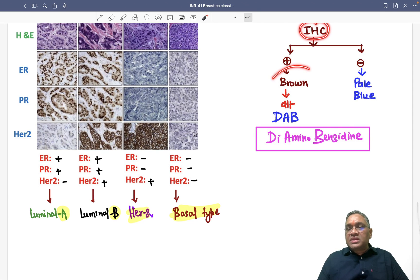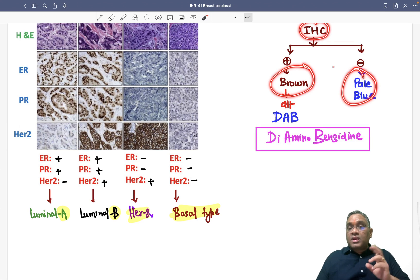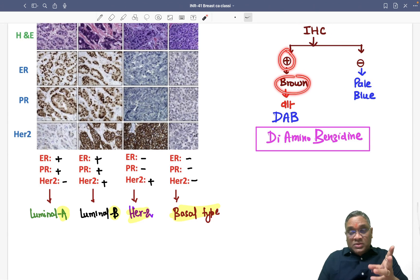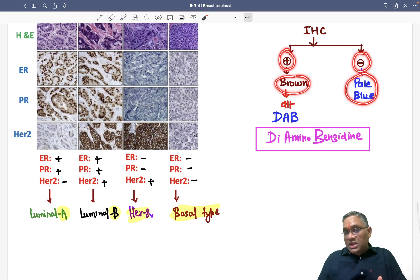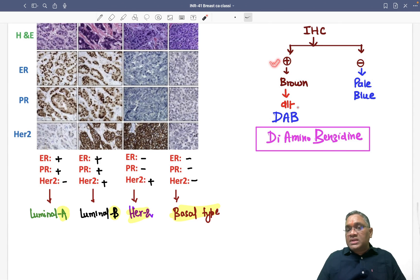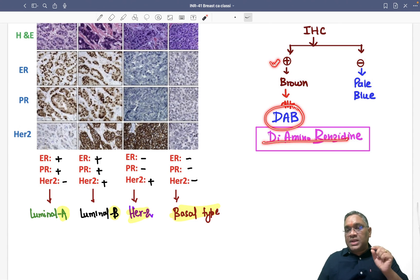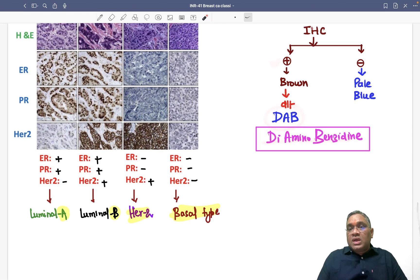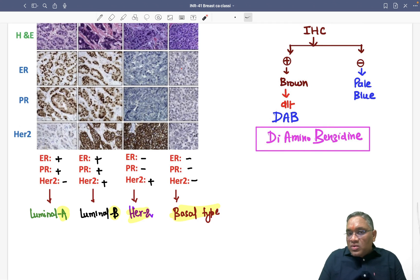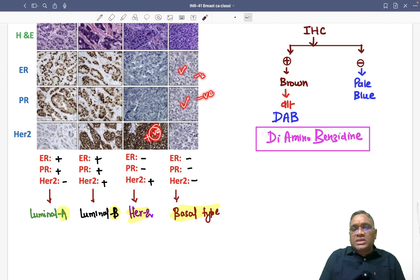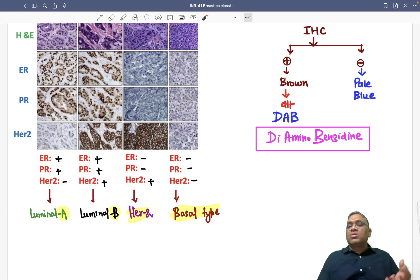When you find brown color, it is considered positive. If it is pale blue color, it means it is negative. Whenever you find the brown color positive result, it is because of diaminobenzidine (DAB) — this was the question in the INICET exam November 2023. So brown color equals positive due to diaminobenzidine; pale blue color equals negative.